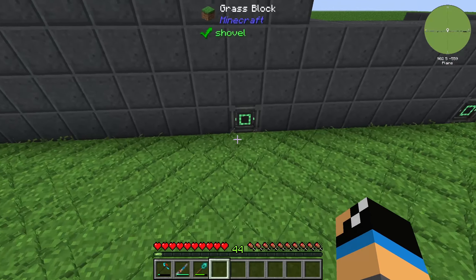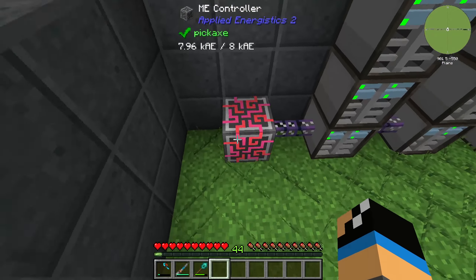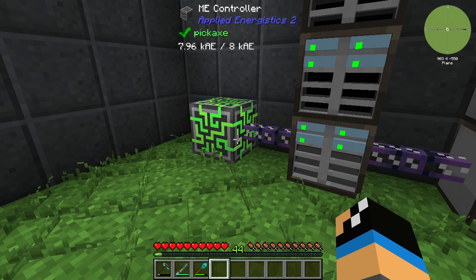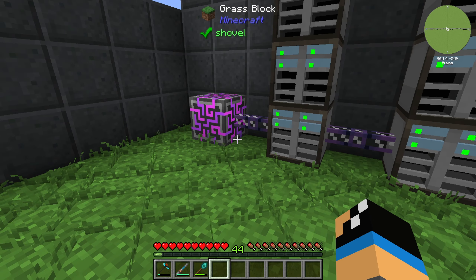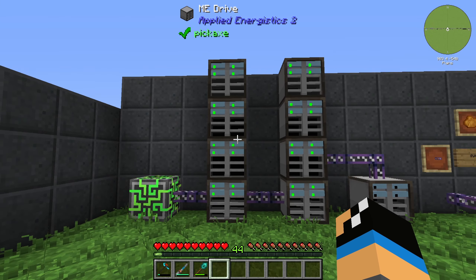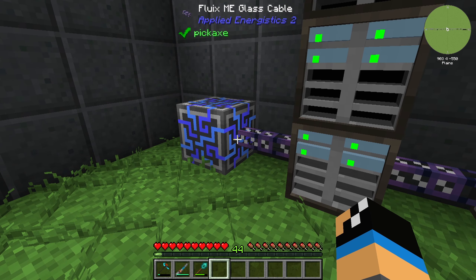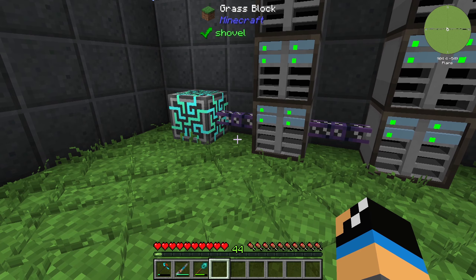I created an energy network here and we have a powered ME controller. Each side of a ME controller can give us 32 channels. That means we can use a channel to connect one device from Applied Energistics. The Fluix ME Glass Cable is limited to transfer a maximum of 8 channels.